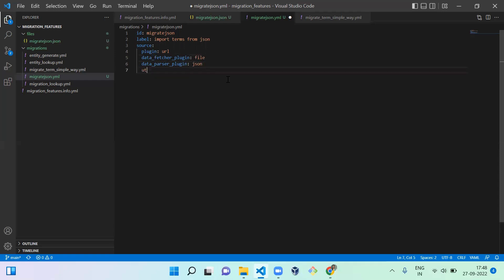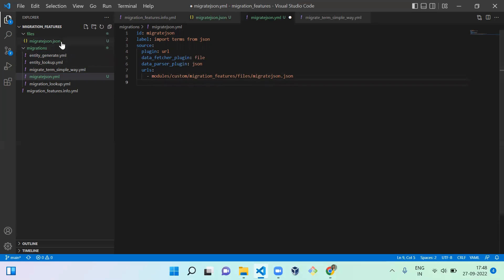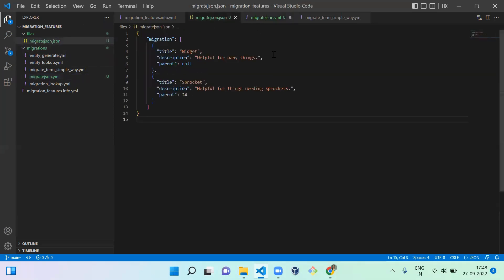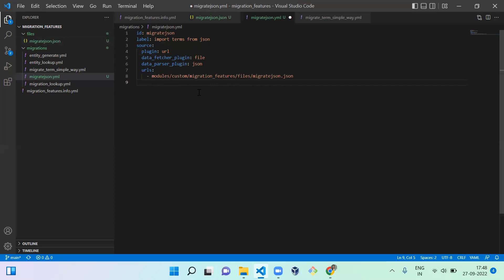Next you have to mention the URL. The URL is 'module slash...' — we mention the file path of the file which we created to import. I mentioned that path there.